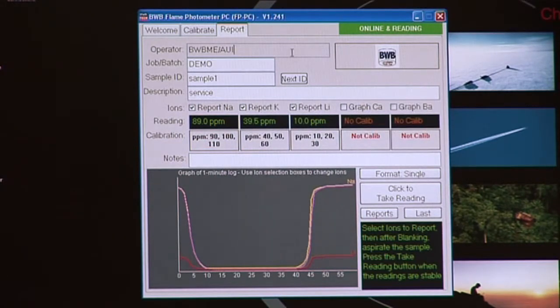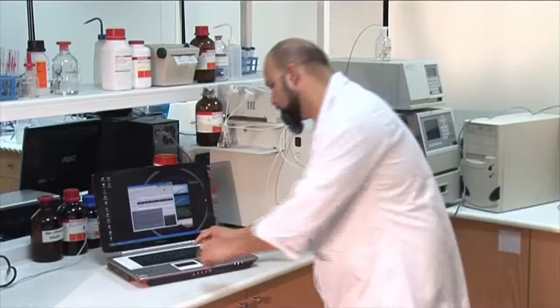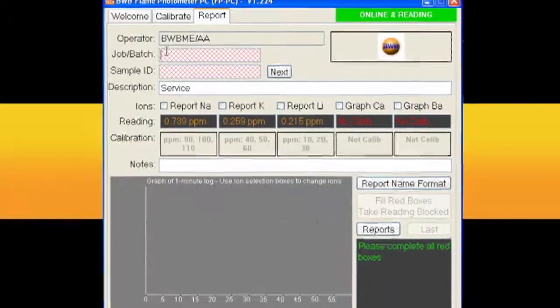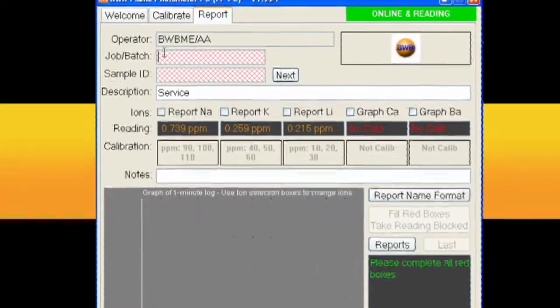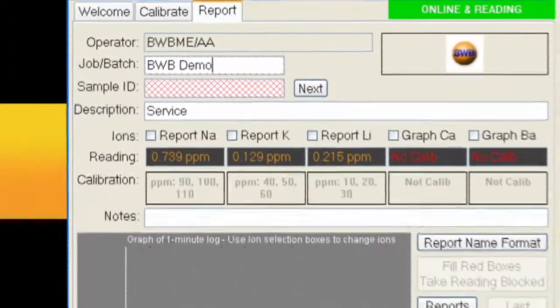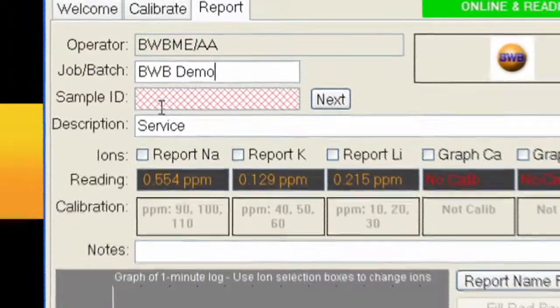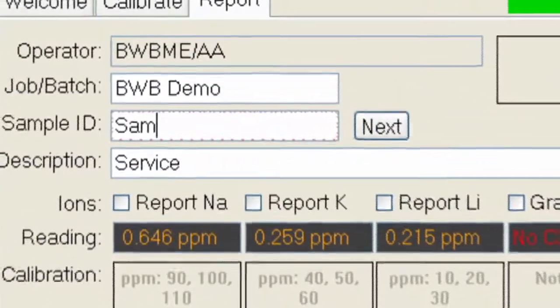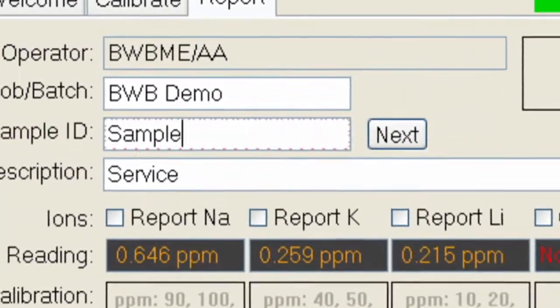The job batch name must be filled in. Let's use BWB Demo. The sample ID box must also be filled in. In this instance let's type in sample 1.